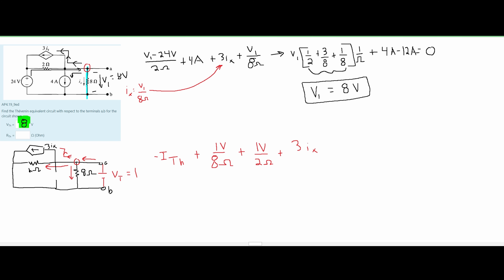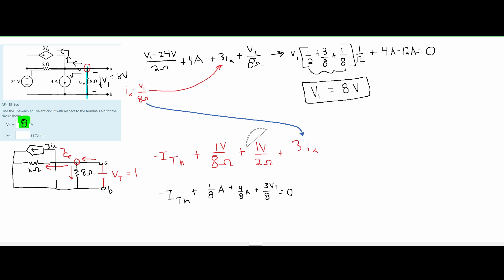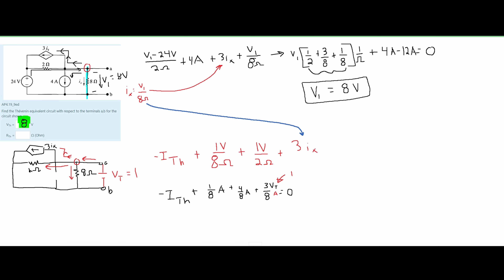We know our I of X to be V1 over 8 ohms, so we plug this in. I multiplied the numerator and denominator by 4, giving us 4 over 8. Now we have 3 over 8 times VT in here — it was originally V1, but now we fit it for this problem as VT. We know VT equals 1, so we replace it with 1. The units are amps. Adding all our amps together and moving ITH to the other side, we get 8 over 8 equals 1, so ITH equals 1 amp. We found the current for the circuit, and this current is constant.